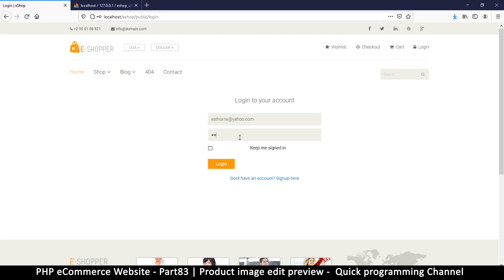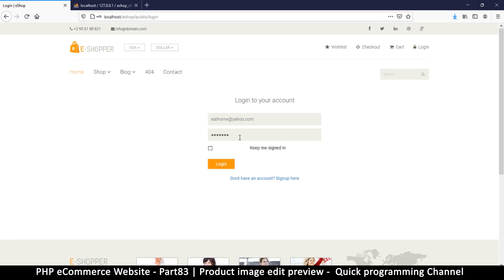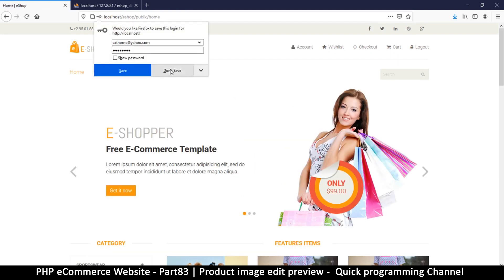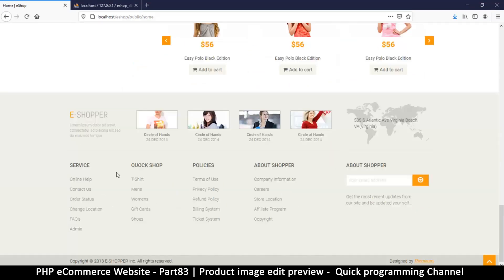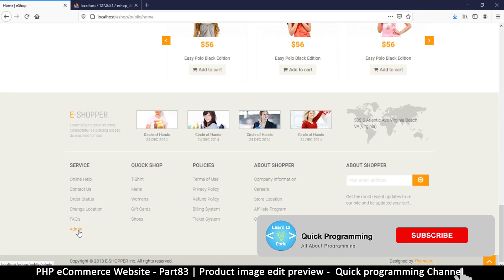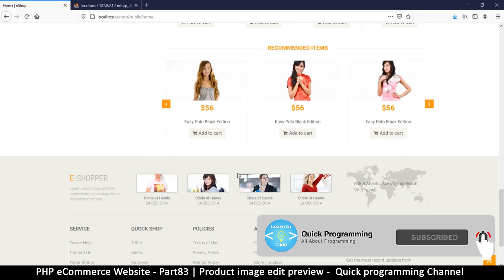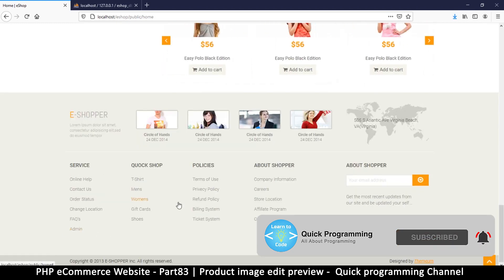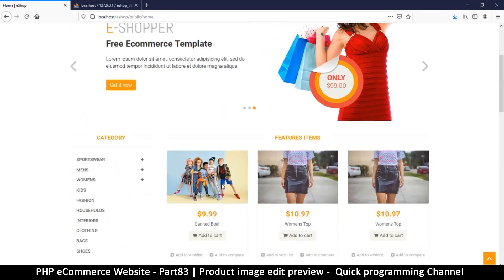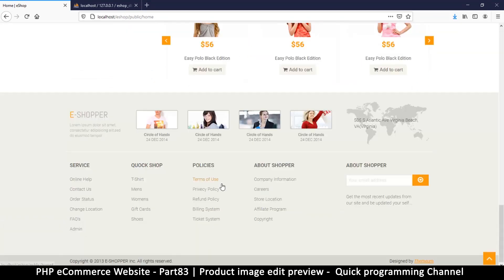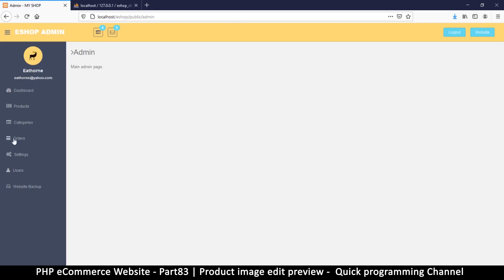I'll add my password here. Now that we are logged in, I can easily go to the admin area. Actually, what I want to do is change some of these images because I had a complaint that some of them are too racy. Let's see what we can do about that.